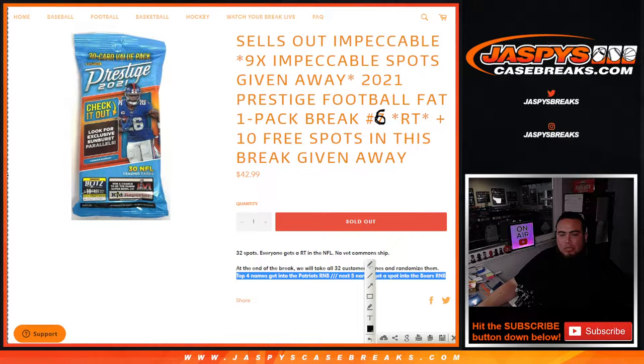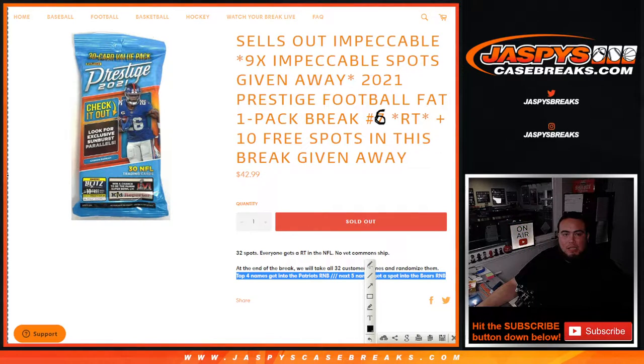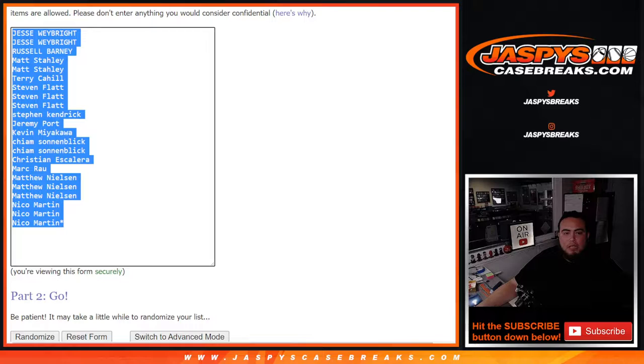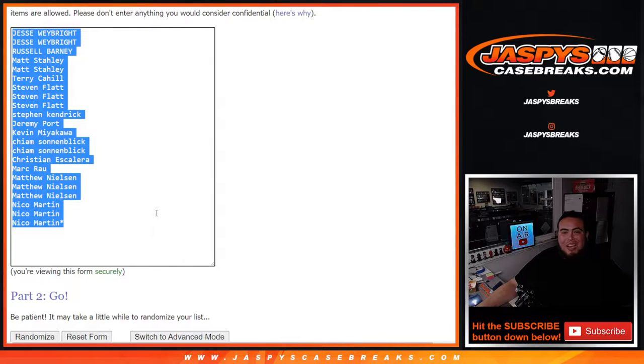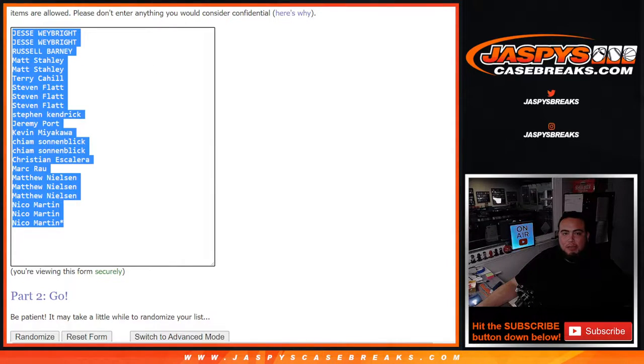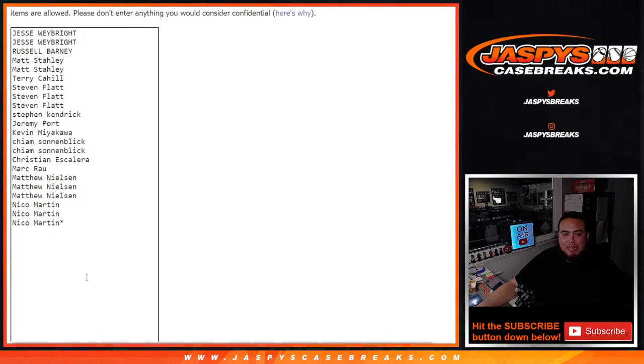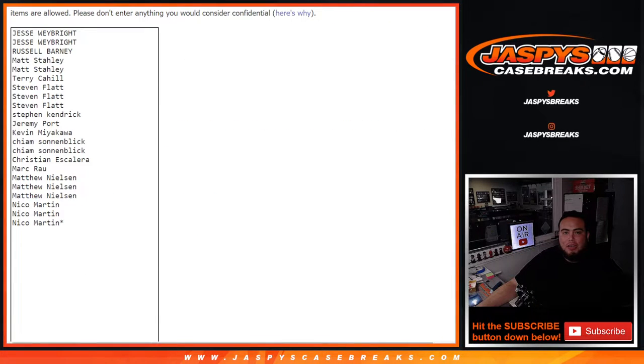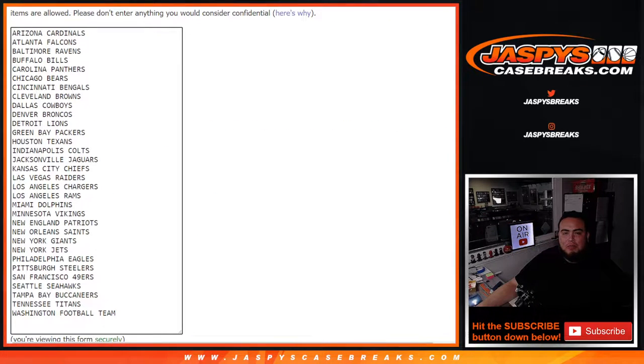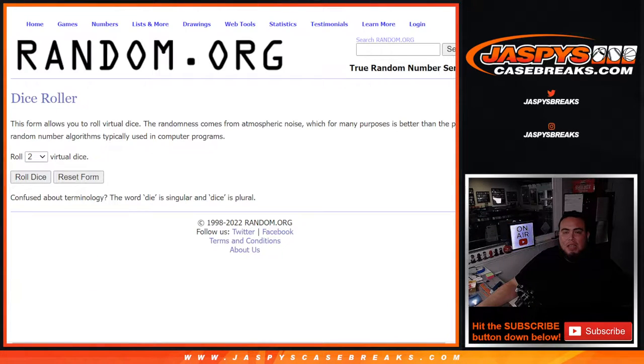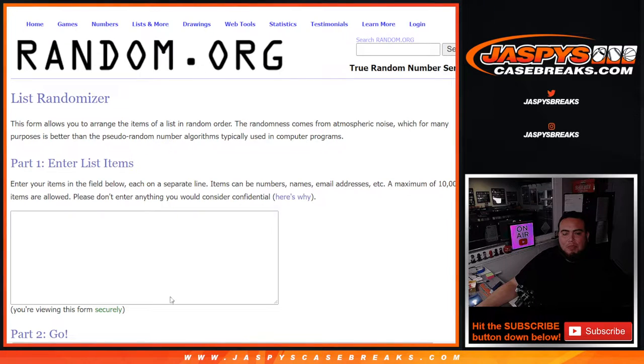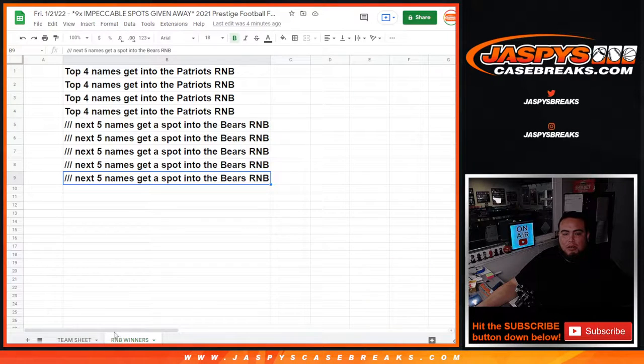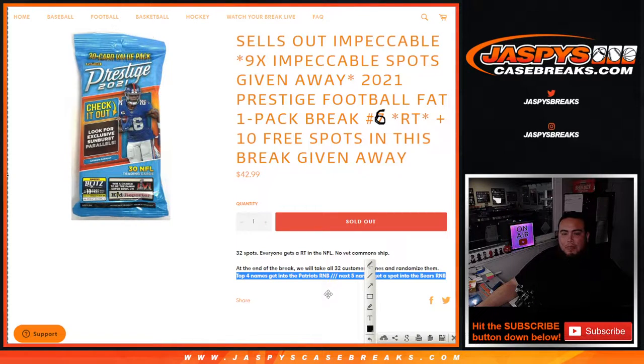To the 22 customer names that bought in, the first dice roller will be for the 22 customer names. We're gonna randomize, and the top 10 get extra free spots in this break. We'll paste in the 10 names there, then use the same to do the break, randomize customer names and teams. At the end of the break, we'll copy and paste the customer names, and the top nine get a spot in Impeccable.